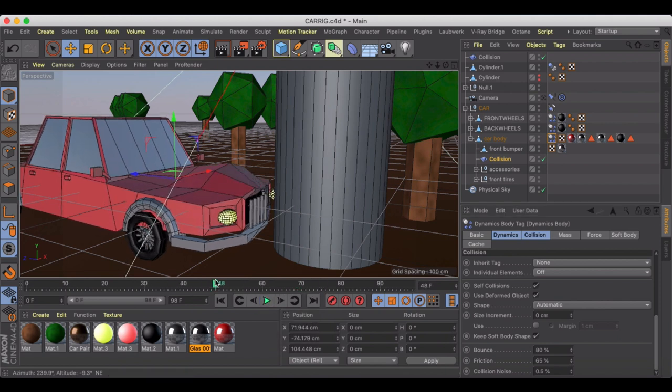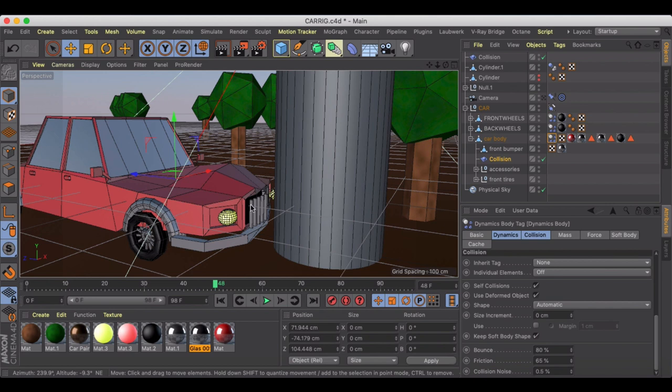Depending on what you're trying to create an accident out of, it's just key to have your polygon set up in a way that you're expecting them to break.